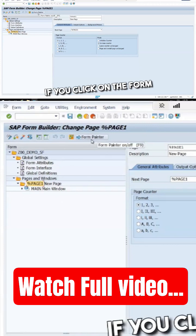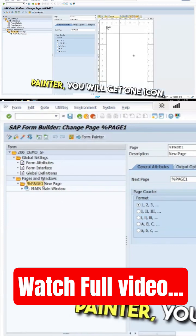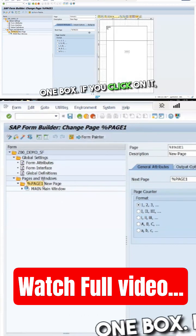If you click on the Form Painter, you will get one icon. If you click on it, it will toggle on and off.